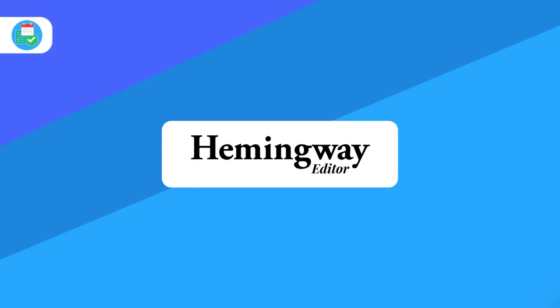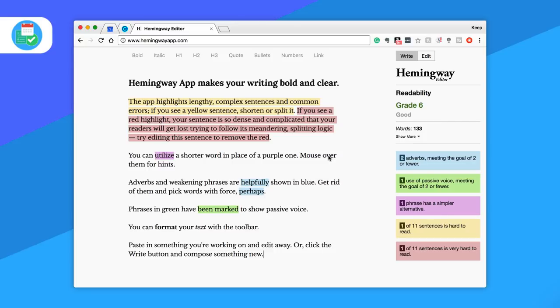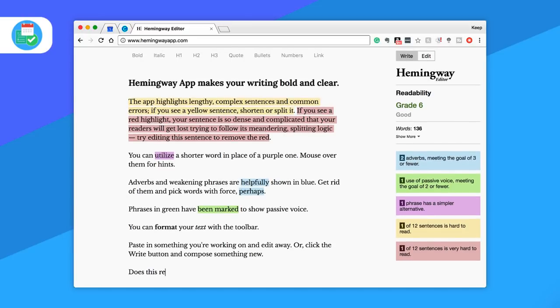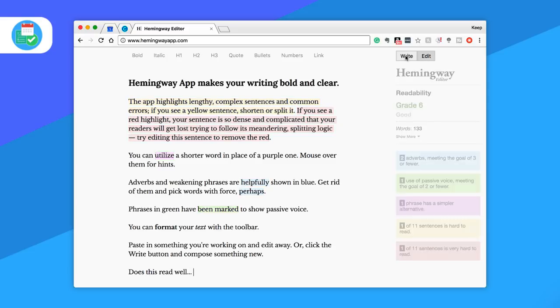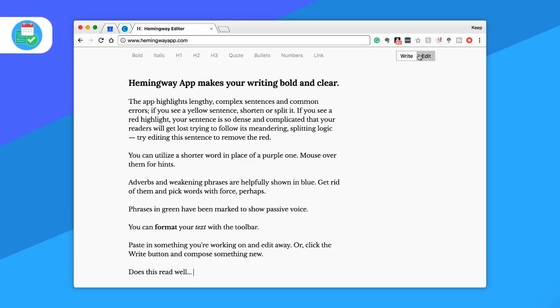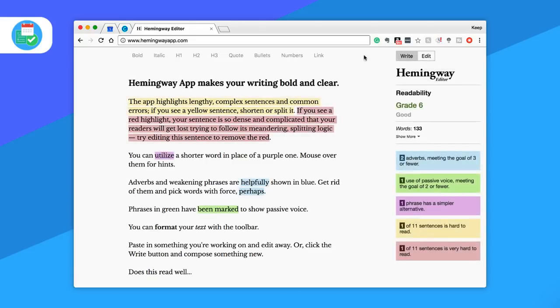So next on the list is Hemingway and this is free via the web and it provides you a pretty quick and easy access tool to check your writing. Once uploading your element of writing or even just starting on the application, it will analyze your read time, characters counted, readability rating, and also give you the ability for simple text formatting options. Now Hemingway is one of the most accessible tools if you're looking for a dead simple, free, no sign-up tool to check your writing.